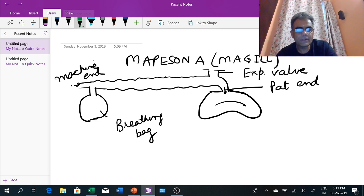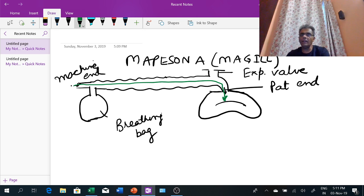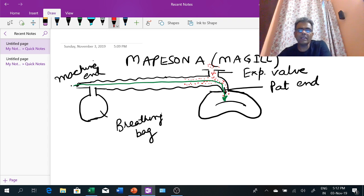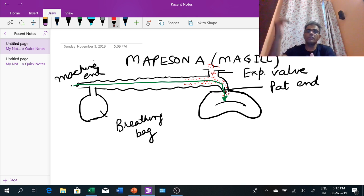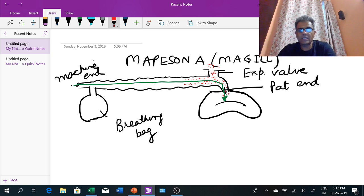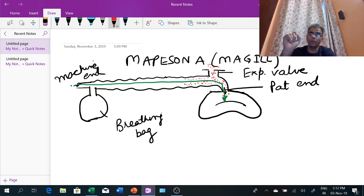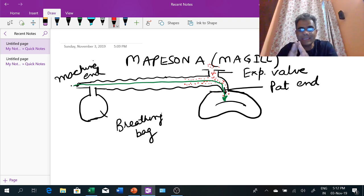Fresh gases coming from the machine, shown here as a green line, are directly delivered to the patient. The expired gases, shown as red dotted lines, mostly vent out into the atmosphere through the expiratory valve. However, some of these gases go back into the tubing and will be re-inhaled by the patient in the next breath — that is called re-breathing, which we never want.